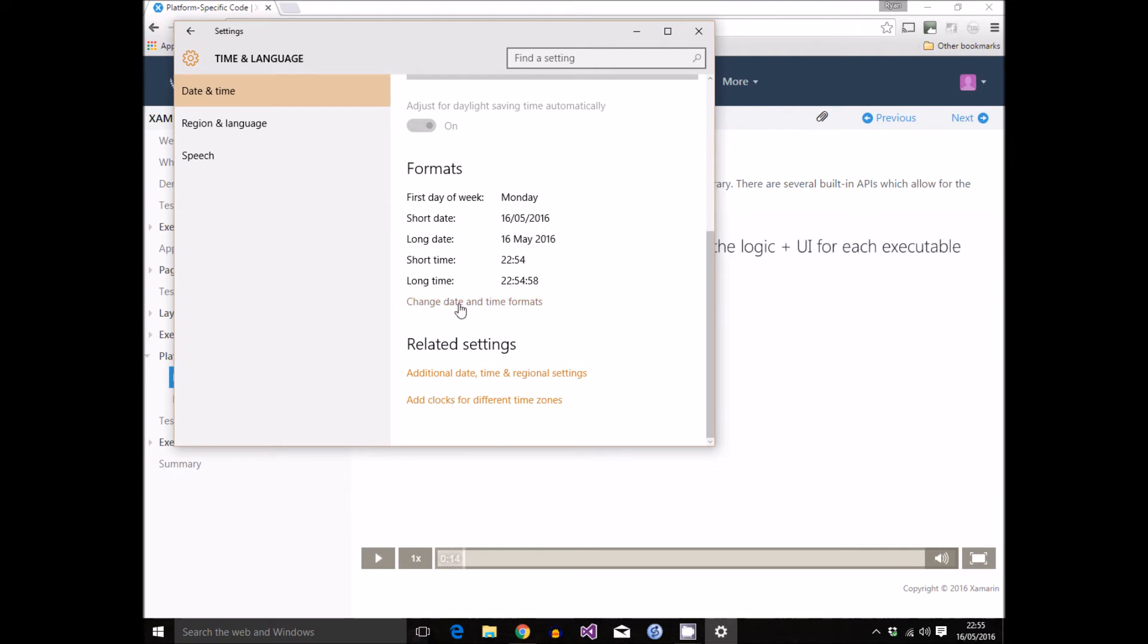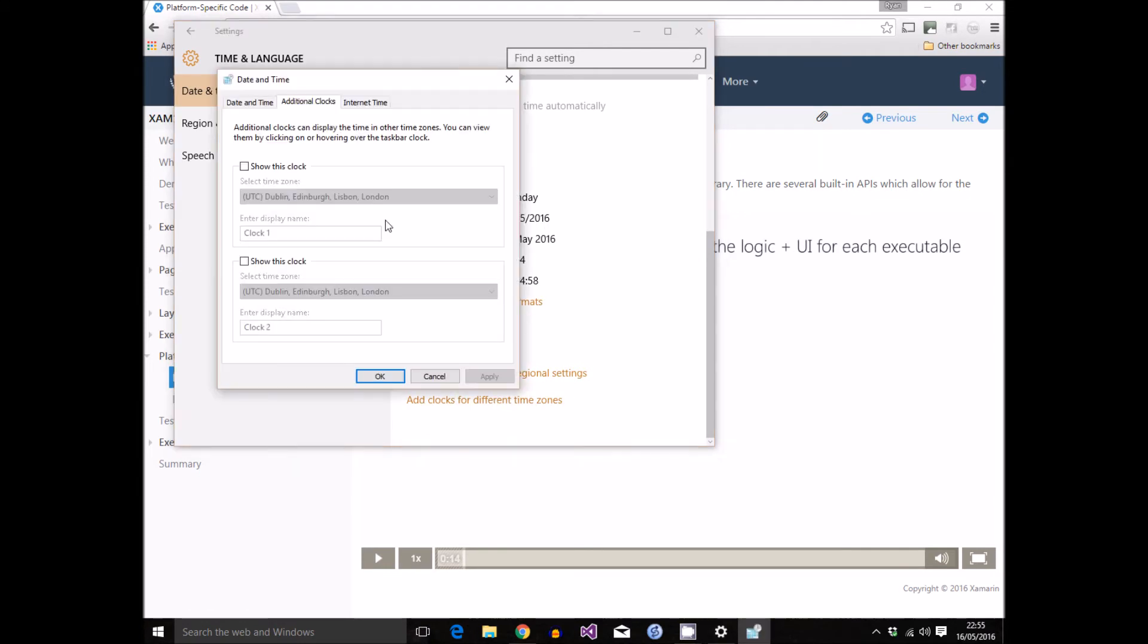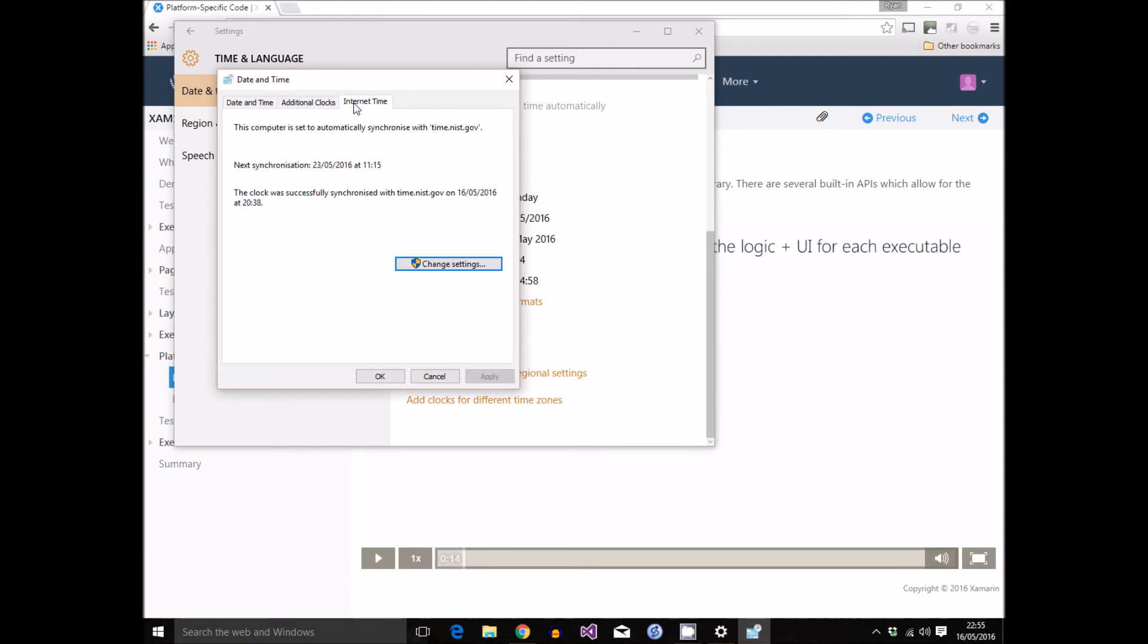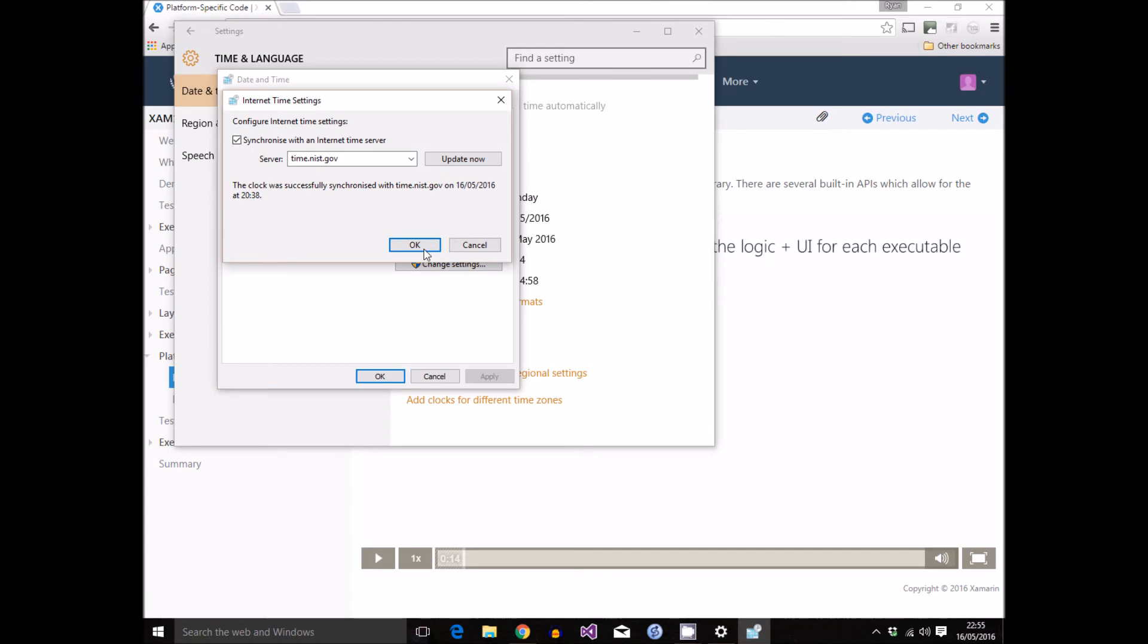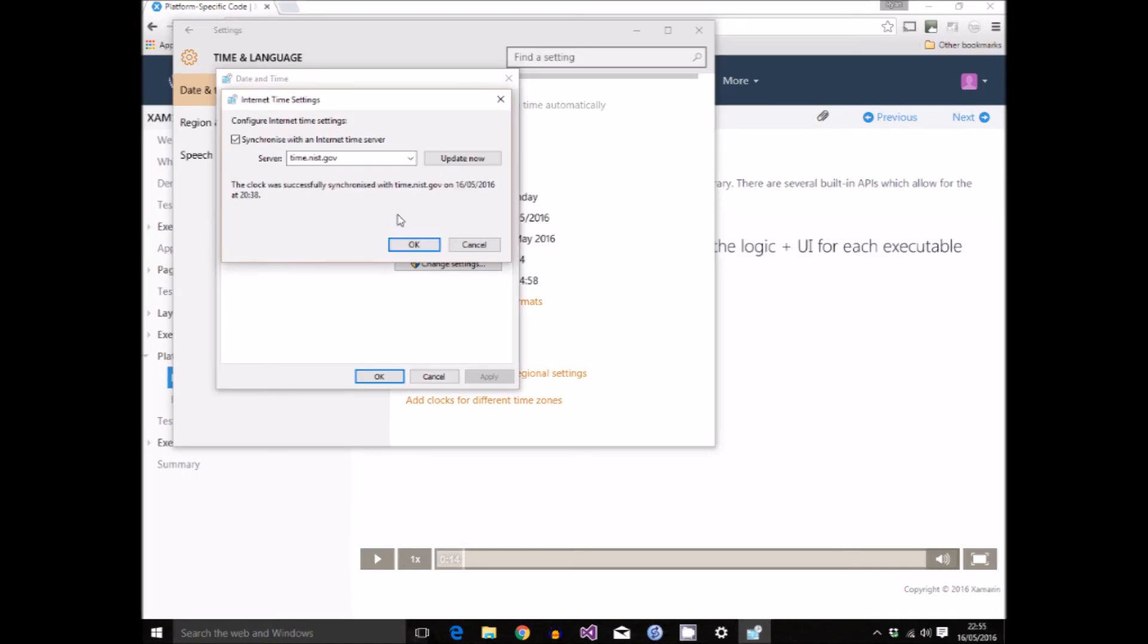So if I go into the date and time settings and then if we go to the internet time tab, which is probably not what you were expecting, and click on the change settings button, you can see here a server setting which Windows is using as the source to synchronize the date and time.